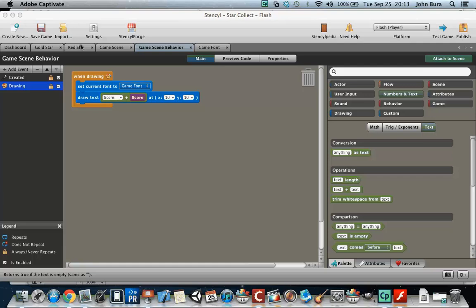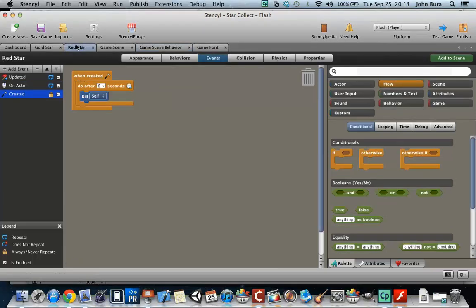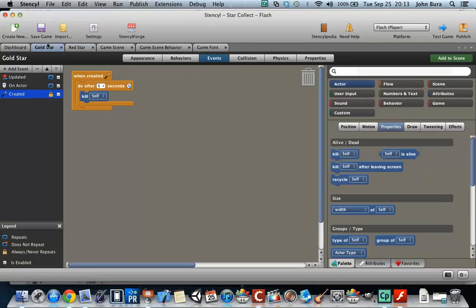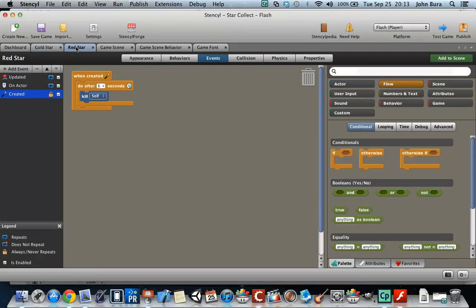Welcome back everyone. What we're going to do is when the gold star is clicked, we're going to add to the score, and when the red star is clicked, we're going to subtract from the score.